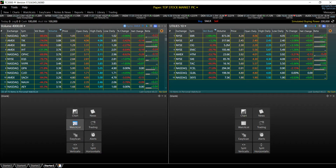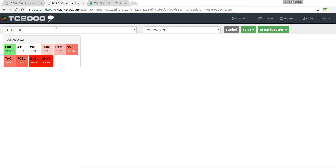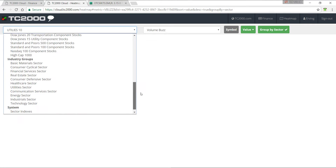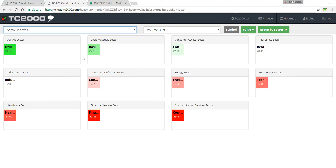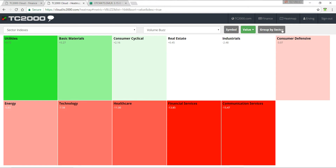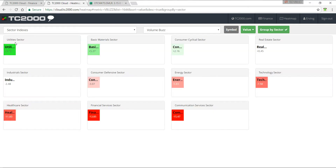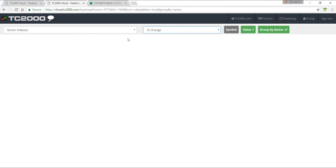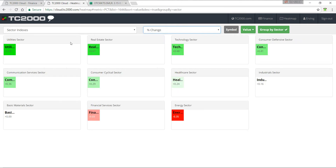The first thing I'll do is go to get a watch list. I love using the TC2000 cloud, so I'm going to be doing it here. What I like about this — we're going to go up and go down to Industry, click on Industry, and we can automatically see that this is a big sector. Then I can go to Price.